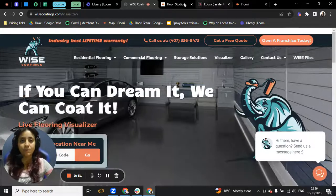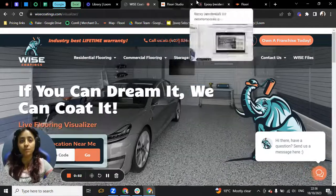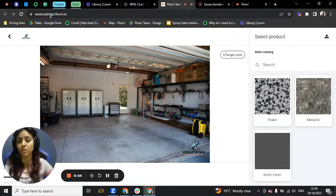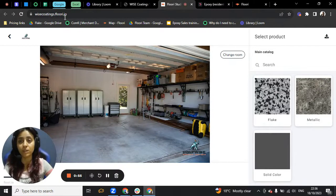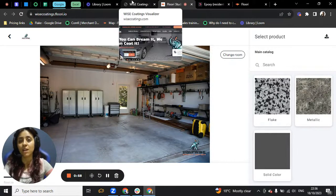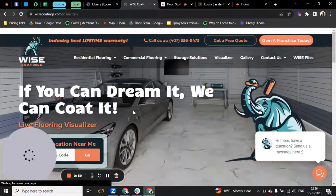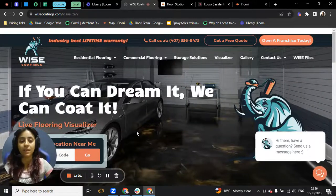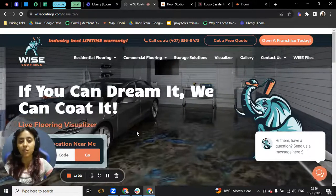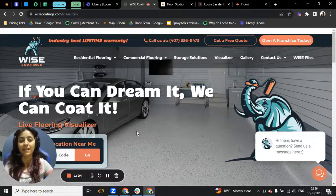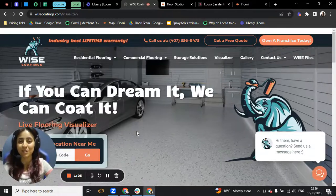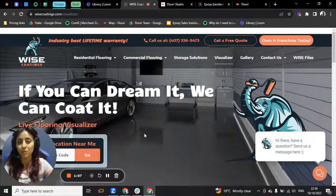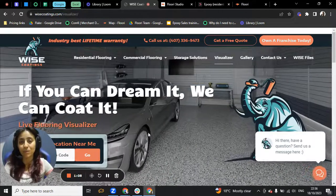So get your phone, go to wisecoatings.floori.io and try the visualizer by taking a picture, upload it, and see all the colors that you want to see. Then come back here so I can tell you what we can do with Floori and what's the growth plan.